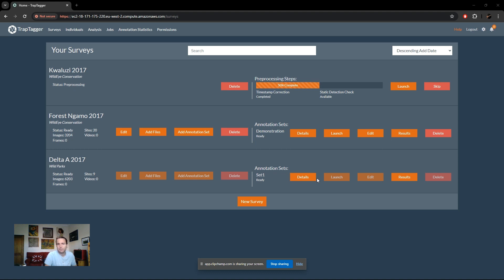We can now move on with the next pre-processing step. The time correction is now completed, but as mentioned previously, the vast majority of you will not have to do that at all — it will simply be not applicable. You'll arrive here with only the static detection check as the one pre-processing step you need to perform.